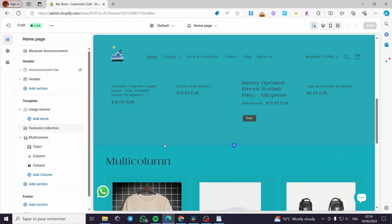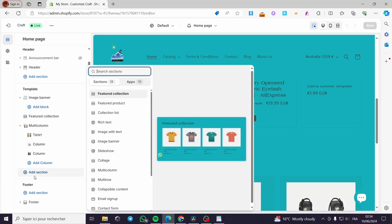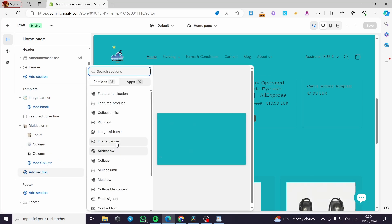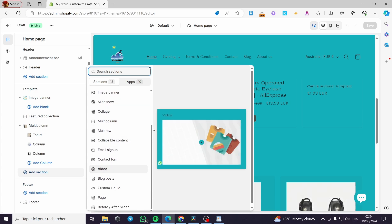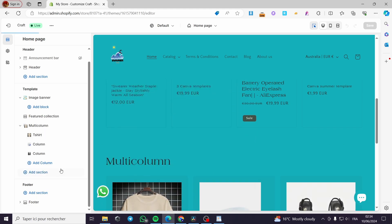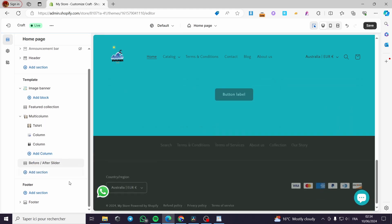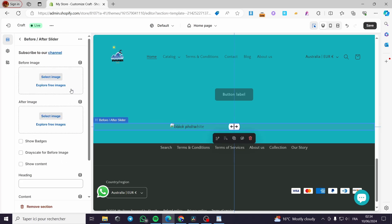Now let's add the before and after slider. Simply click on Add Section. Scroll down until you see Before and After Slider, click on it to add it. It has now been added — click on it to open its settings.